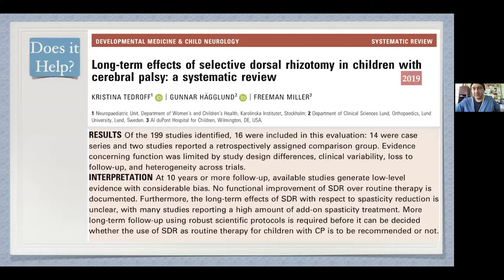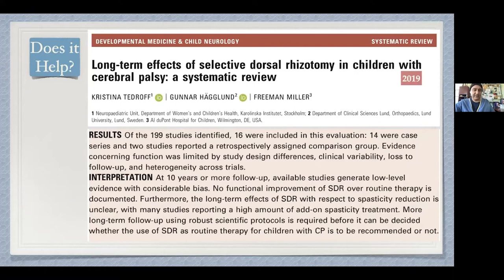Does it work? This is a 2019 review — the Swedes put this together. At ten years or more follow-up, available studies generate low-level evidence with considerable bias. No functional improvement of SDR over routine therapy is documented. Furthermore, the long-term effects of SDR with respect to spasticity reduction are unclear, with many studies reporting a high amount of add-on spasticity treatment. More long-term follow-up using robust scientific protocols is required before it can be decided whether this should be routine therapy.